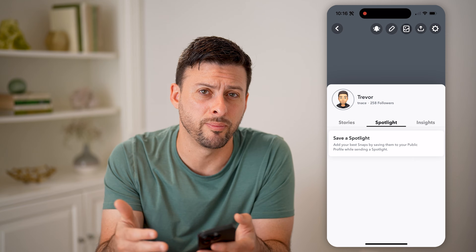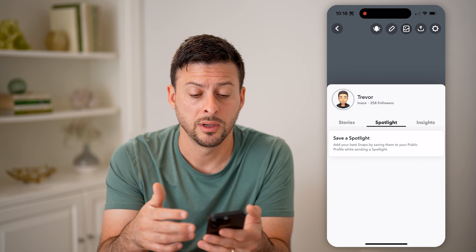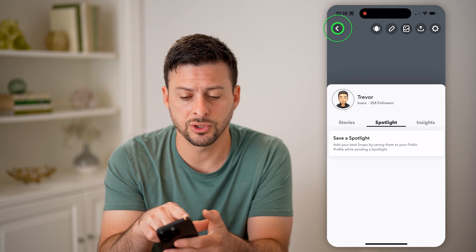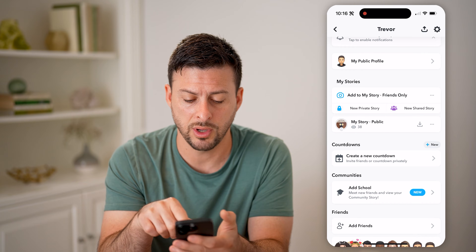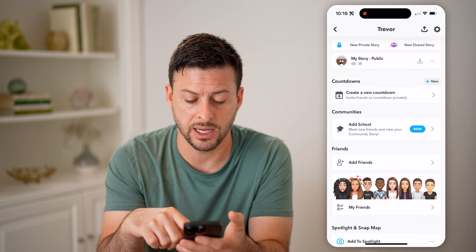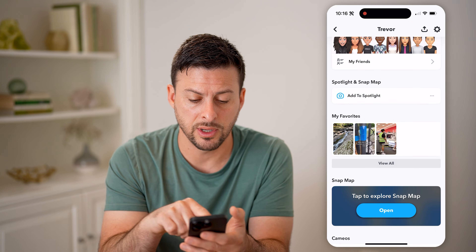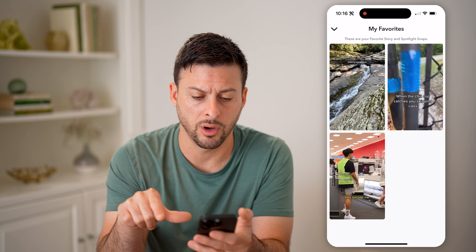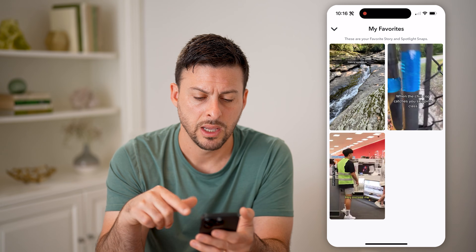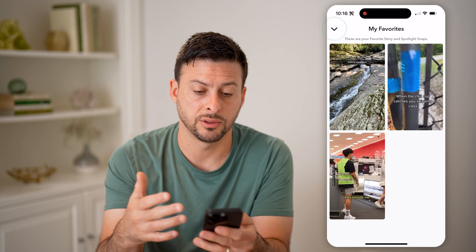You'll be able to review all of them there and always go back to them. You can also go to any of the ones that you favorited by going down to my favorites and hitting view all. Now these are a couple of different options.